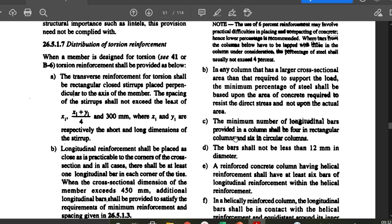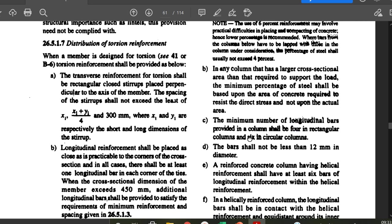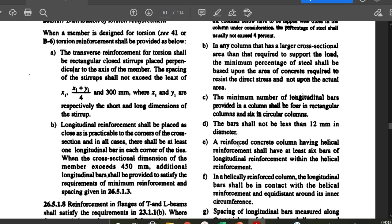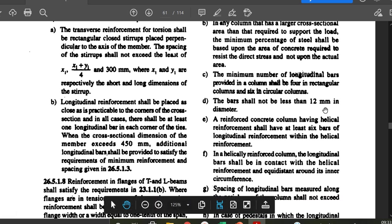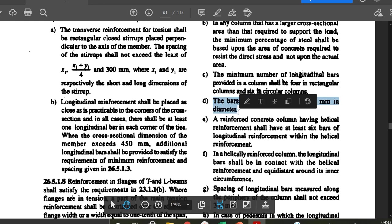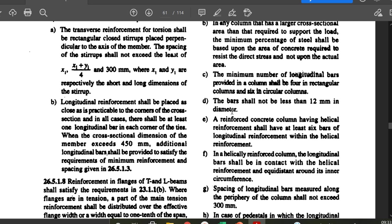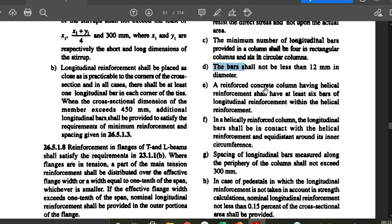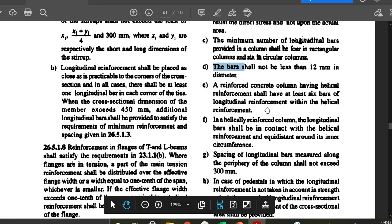The minimum number of longitudinal bars in a column shall be four for rectangular columns and six for circular columns. The bar diameter shall not be less than 12 mm. For a reinforced concrete column with helical reinforcement, there shall be at least six longitudinal bars.